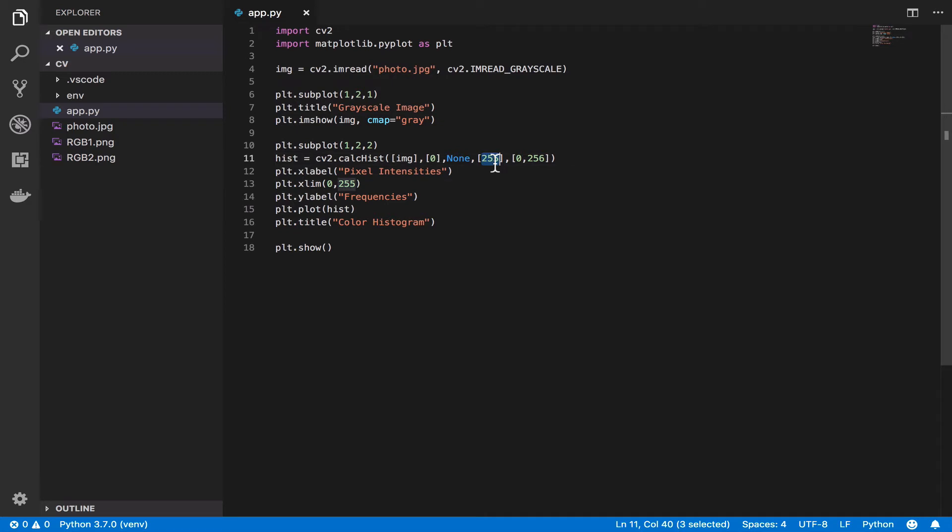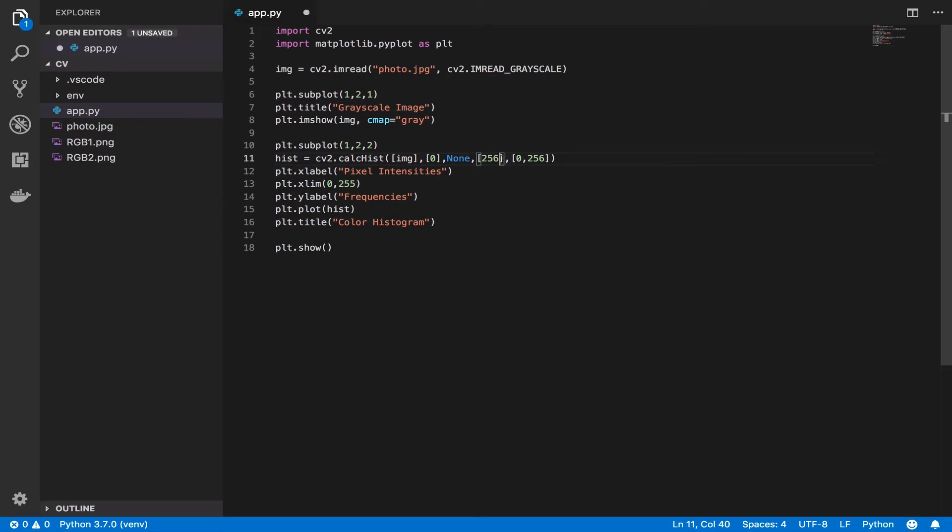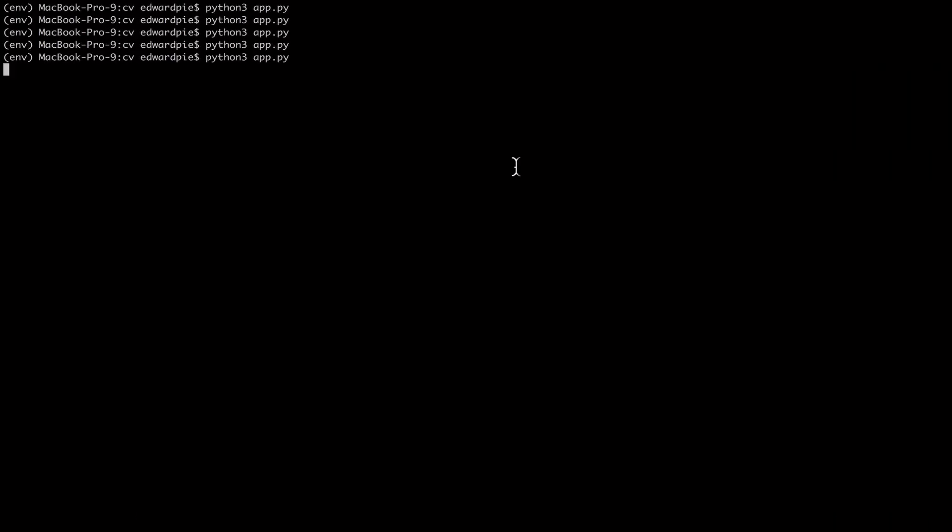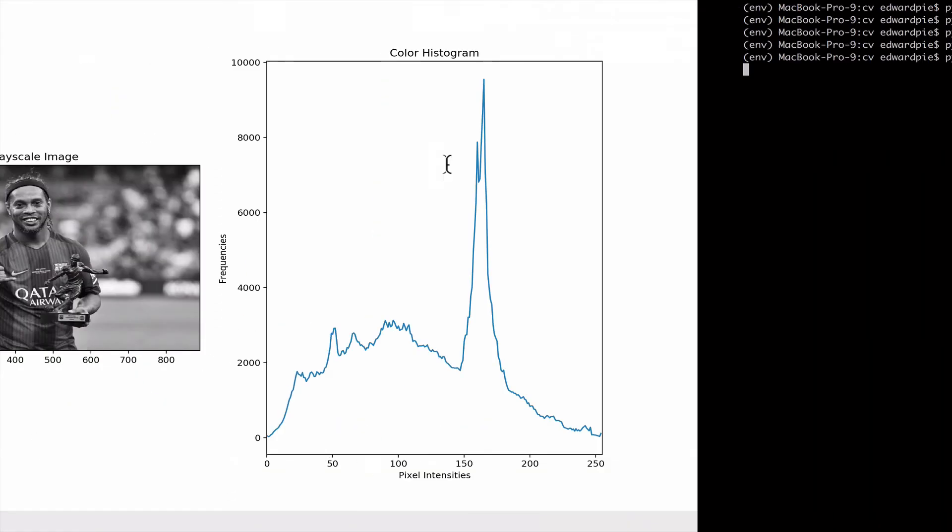Actually I think I made a mistake here - it should be buckets of 256 ranging from 0 to 255. Let me kill this and verify by running it again.